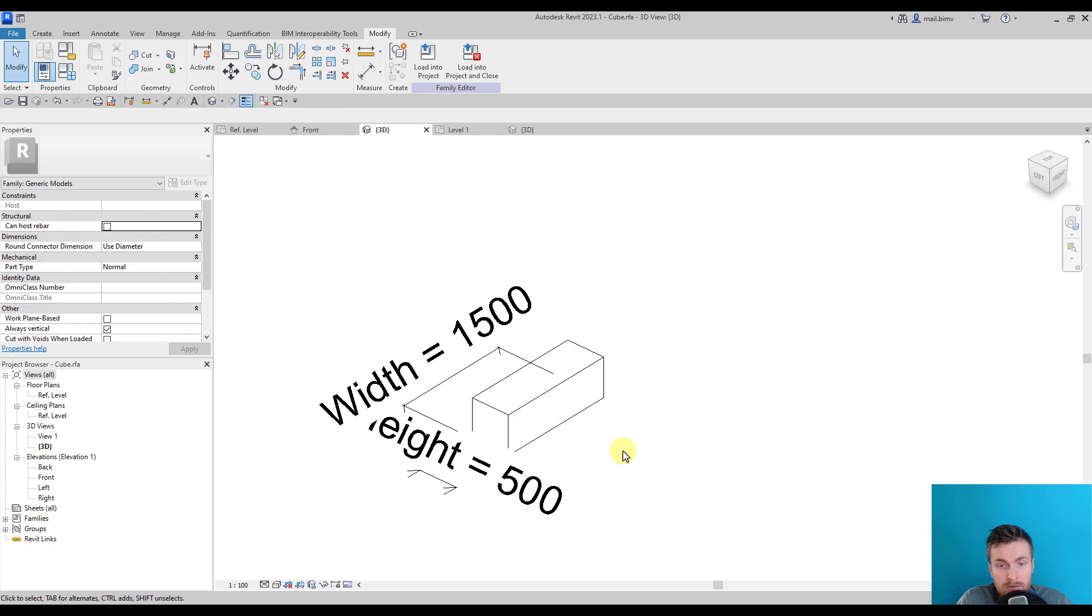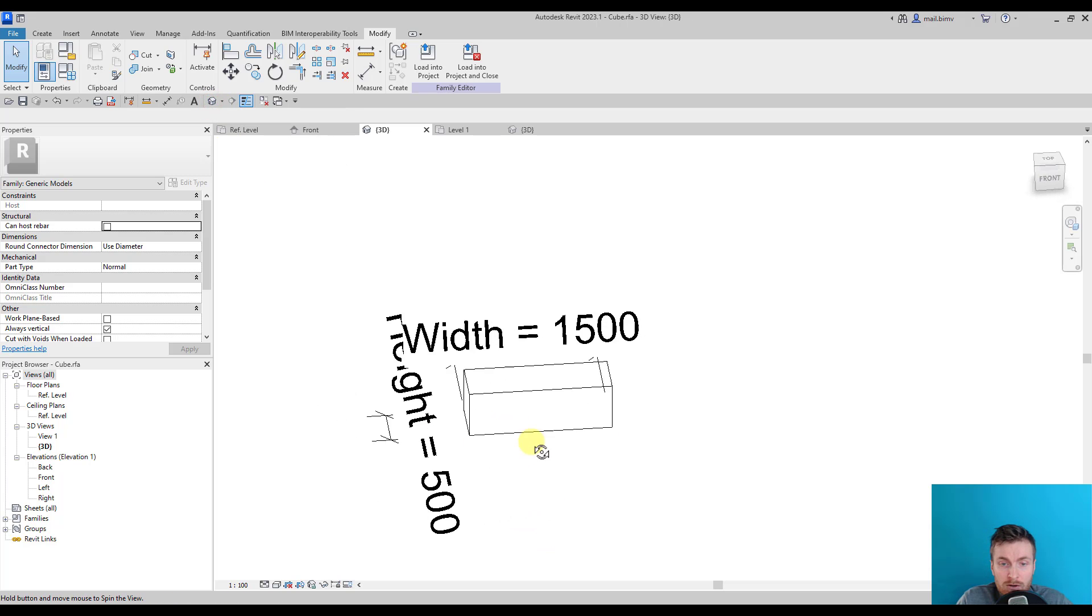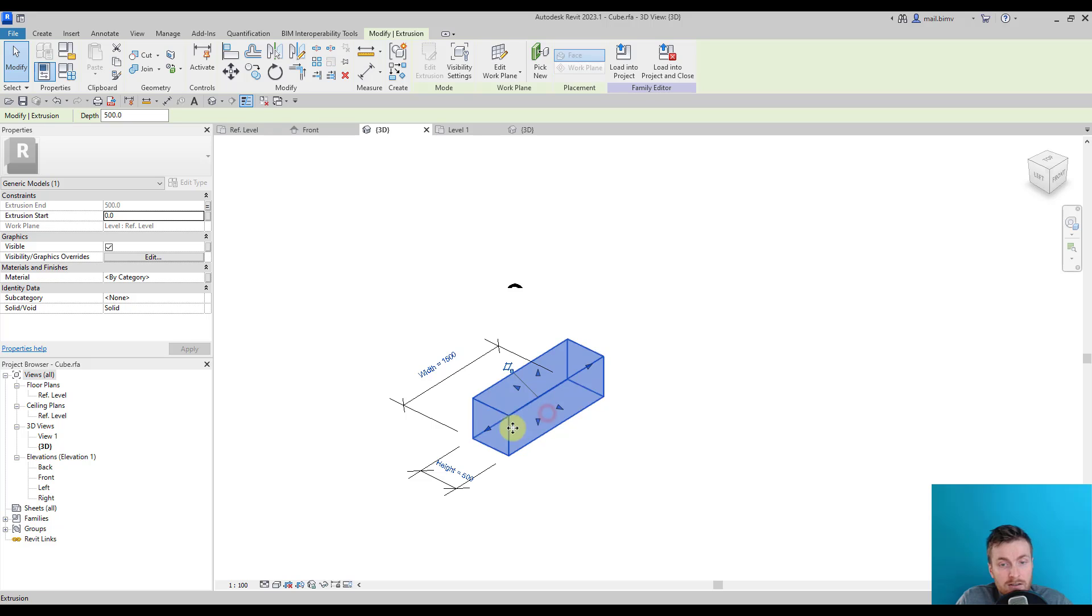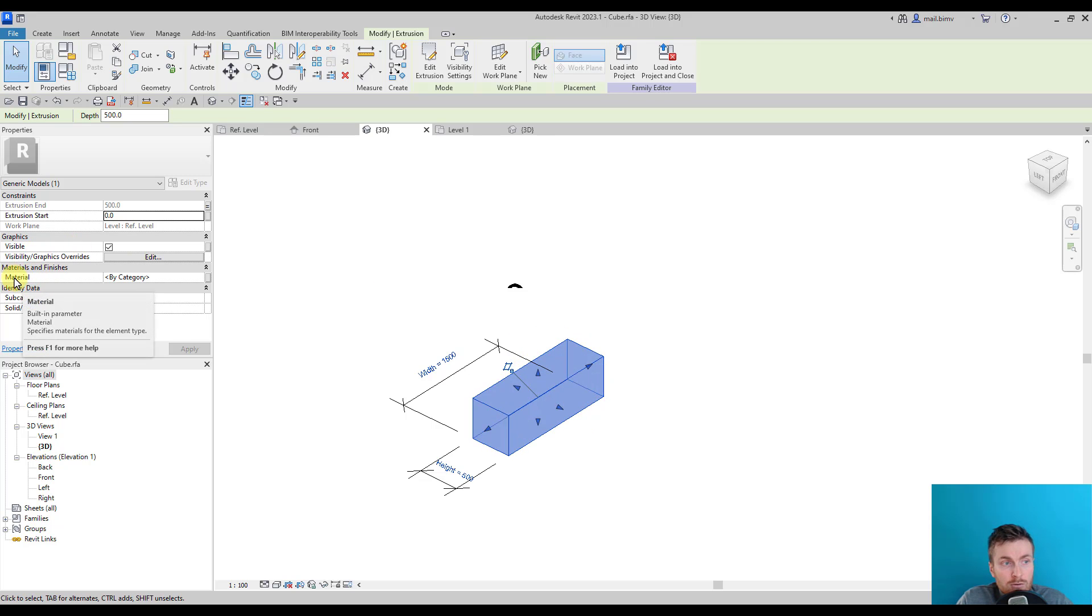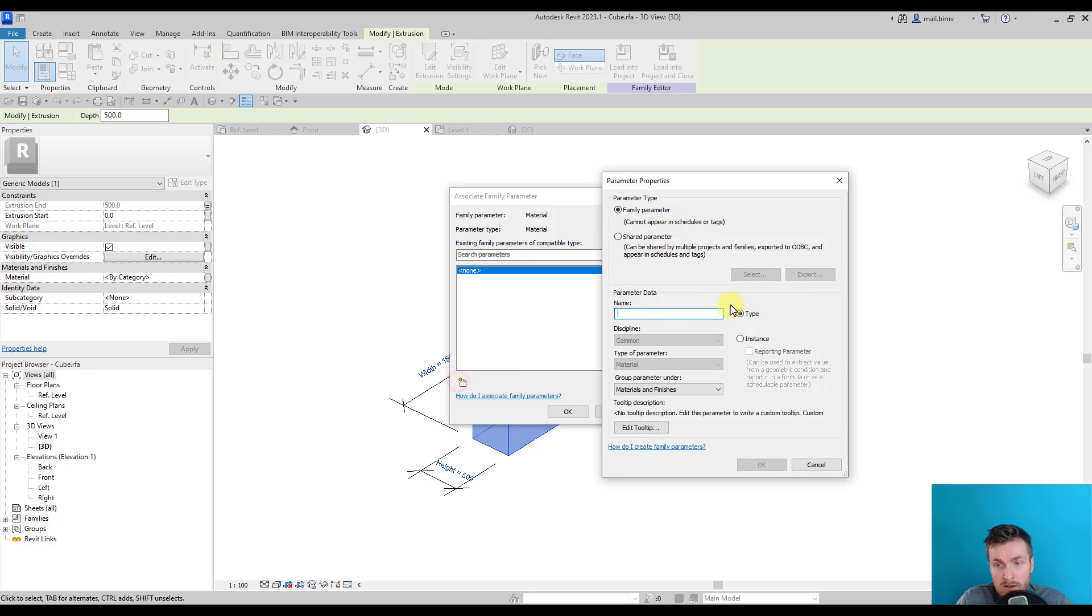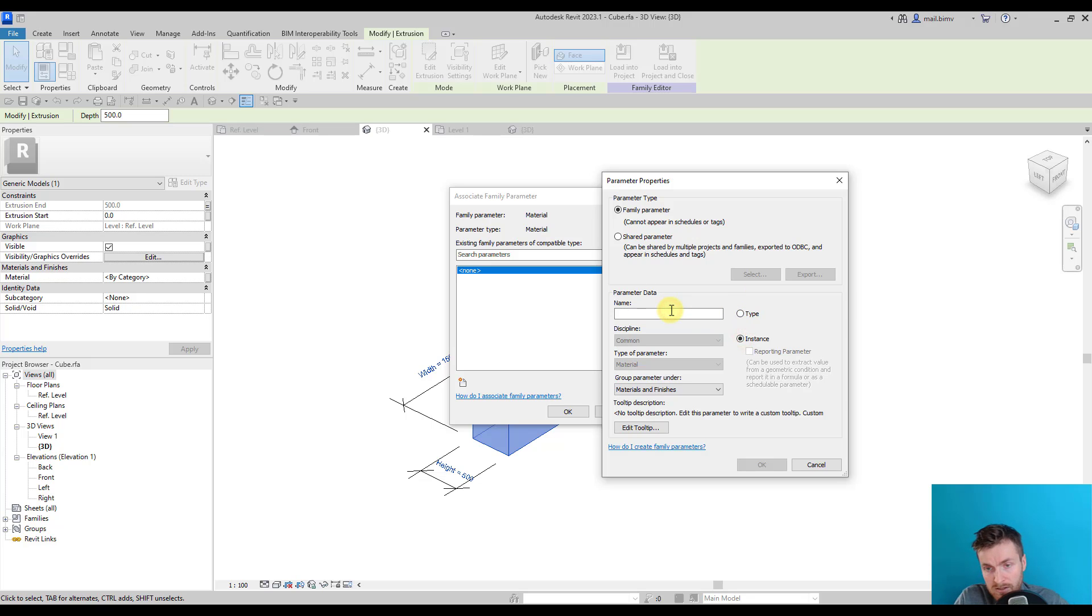Let me show you just one quick thing. We can select any type of geometry and also parameterize its material. So I can create, using also this small rectangle, create new, decide whether it will be instance or type. Let me make it instance, and I will call it simply Material.